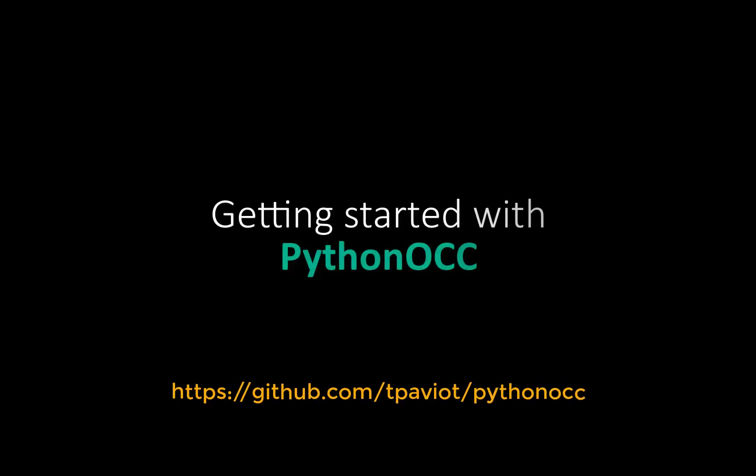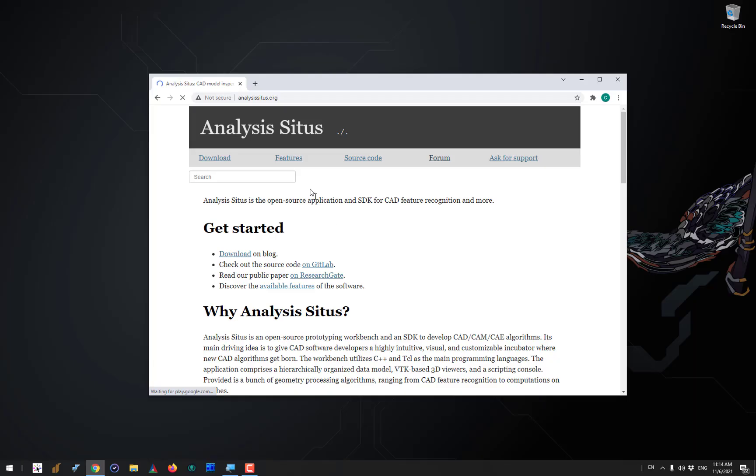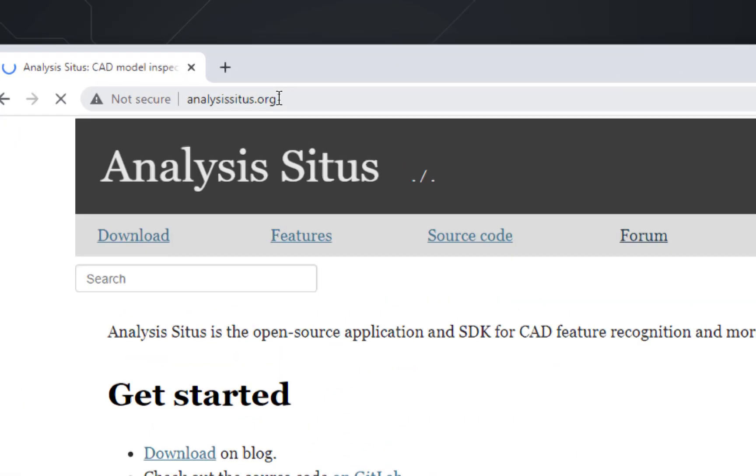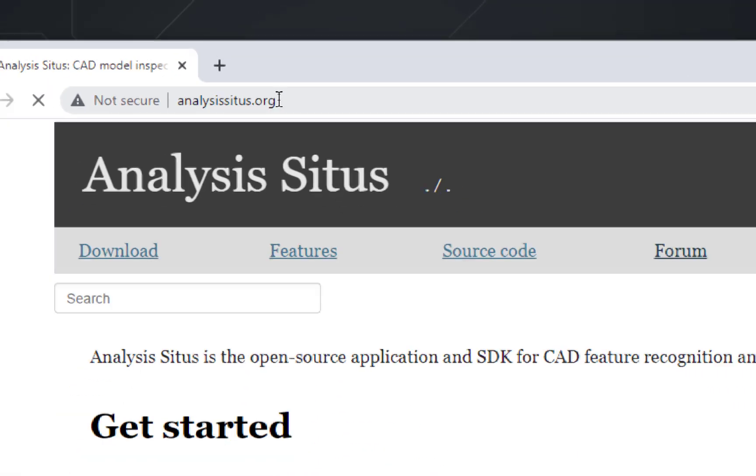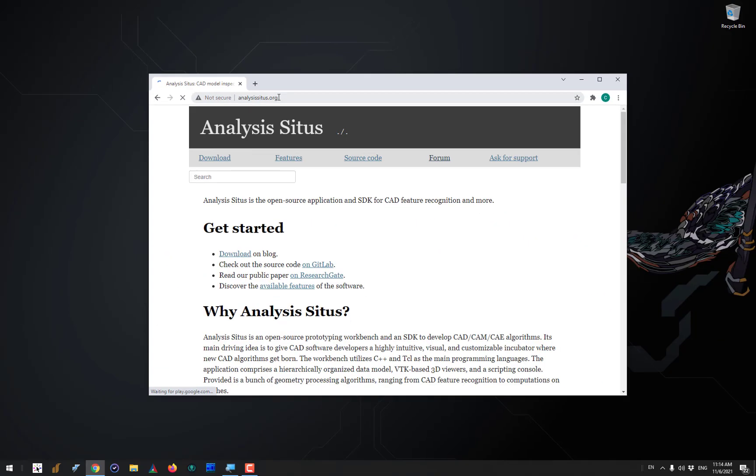This video is a step-by-step guide on how to get started with PythonOCC. Many people start exploring the library through its Python interfaces, which are not exactly provided by the official distributor and maintainer of the library, which is OpenCascade company, but rather driven by the community.